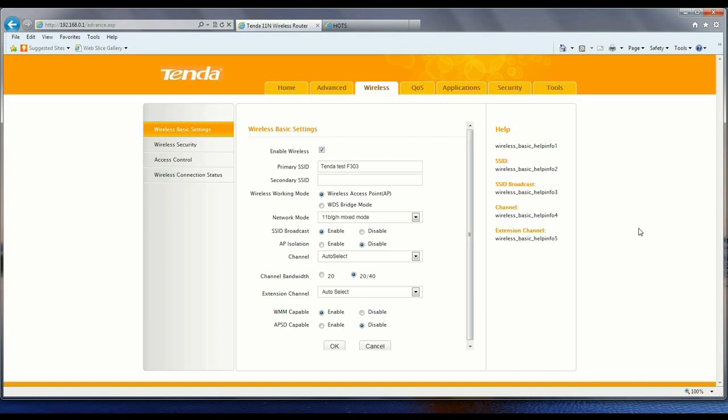Now to change the password, remain in the Wireless section and go to Wireless Security.